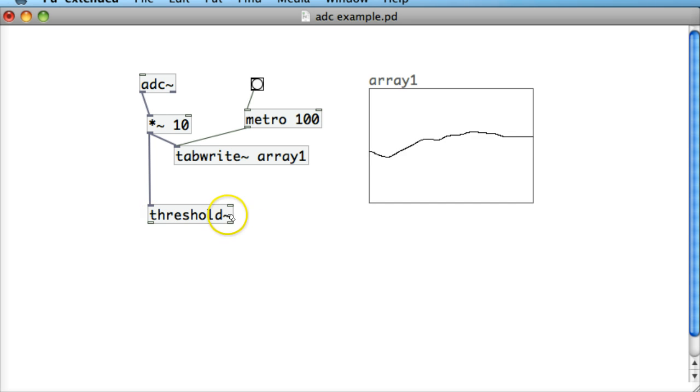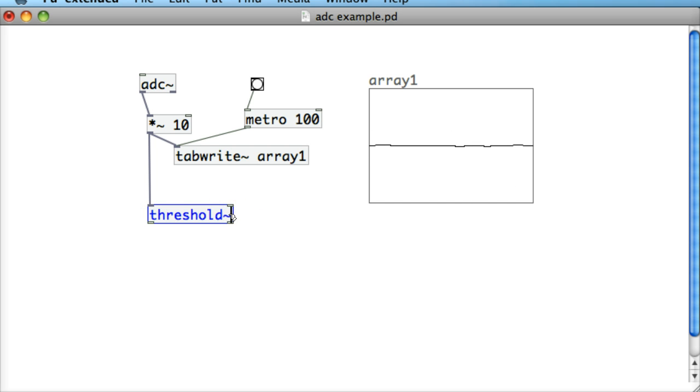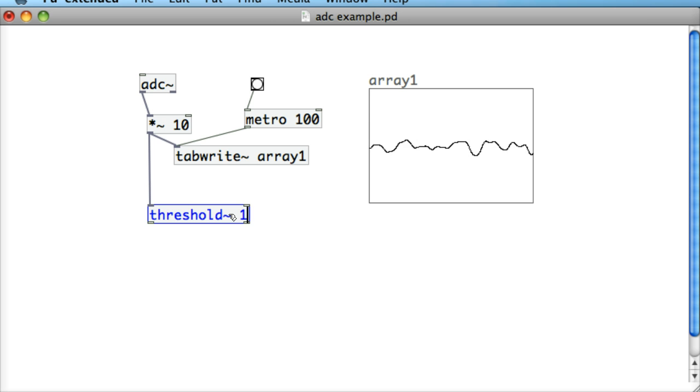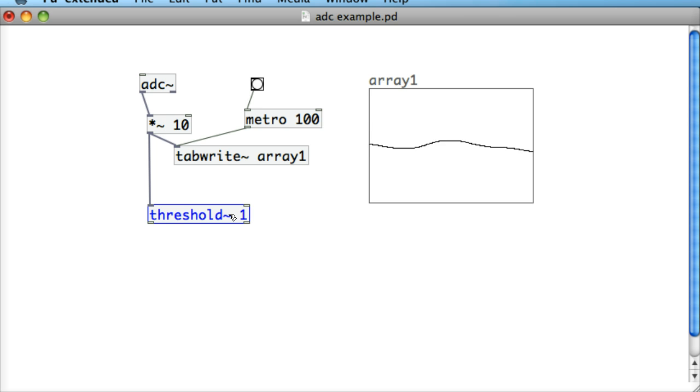Now the threshold object actually takes four different initial arguments. First one is the actual trigger amount, the trigger threshold, so the amount of sound that we have to get through the threshold object to make it bang, which is the whole point of the threshold object.